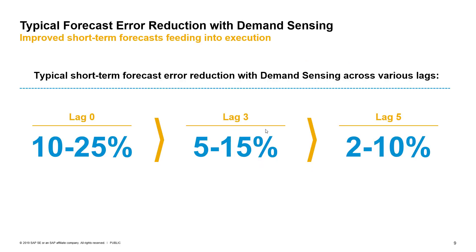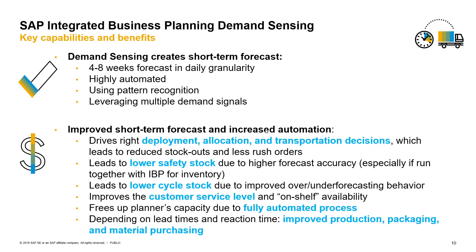Through these demand sensing capabilities, companies typically see a sizable reduction in forecast error across different lags of the forecast, ranging from 2 to 10 percent points for longer lags to 10 to 25 percent points in shorter lags. Exact improvement, of course, will depend on the nature of the business, the industry, and how mature the demand planning process itself is.